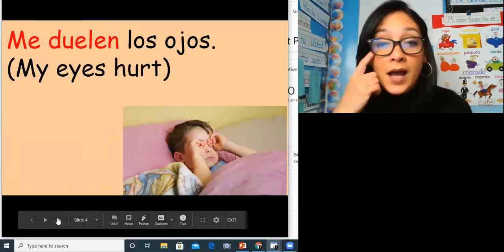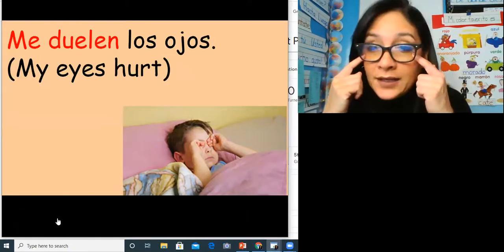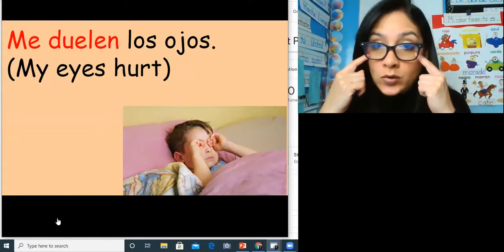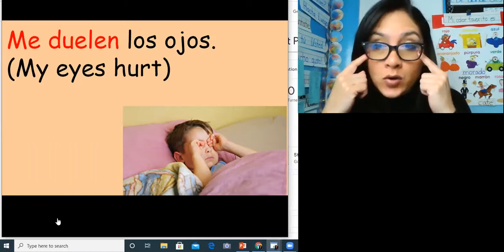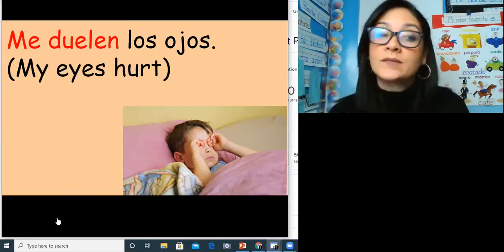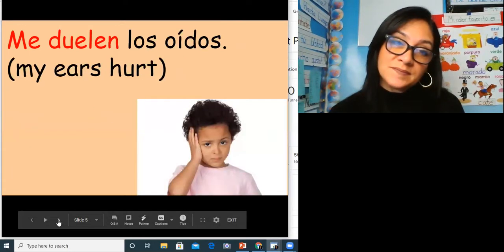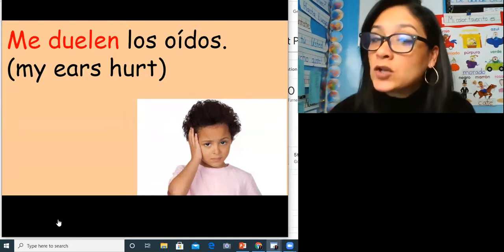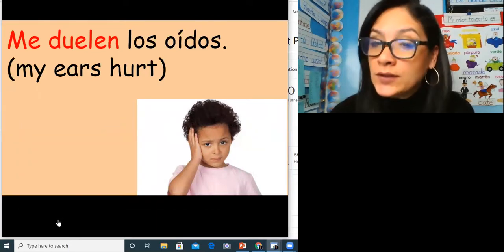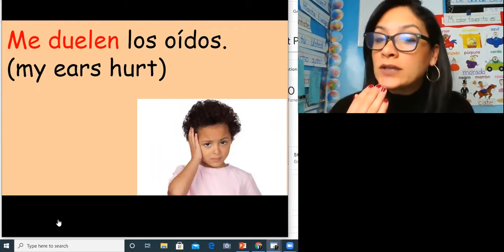My eyes hurt: me duelen los ojos. Me duelen los ojos. My ears hurt: me duelen los oídos. Me duelen los oídos.